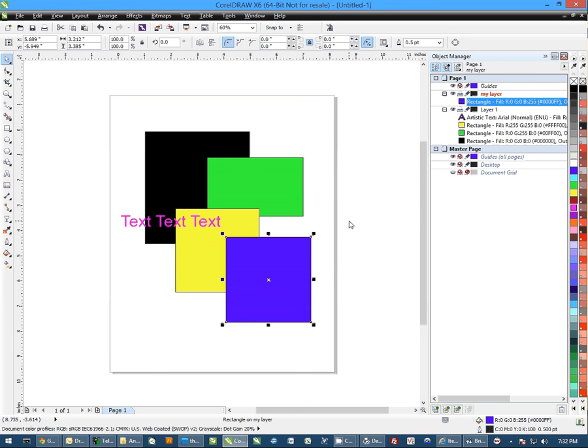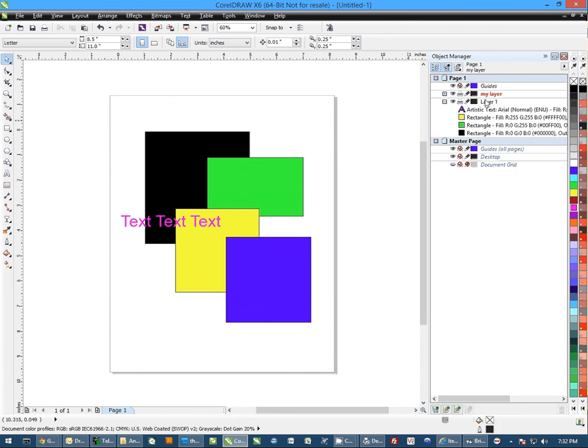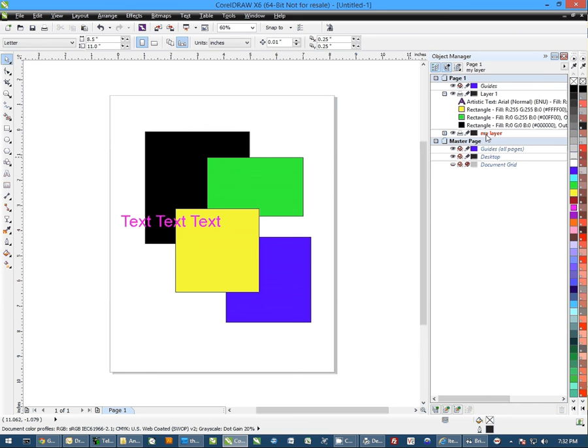Now, that doesn't really affect how it is here until I start to go playing with my layers. If I bring this layer down below the other, you'll notice it's taking it below the object.